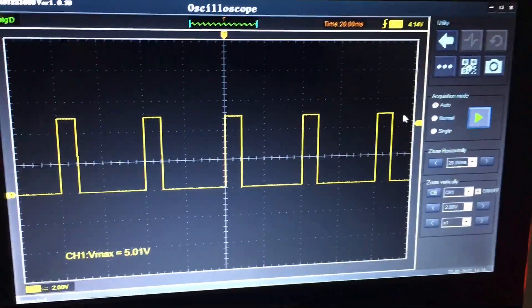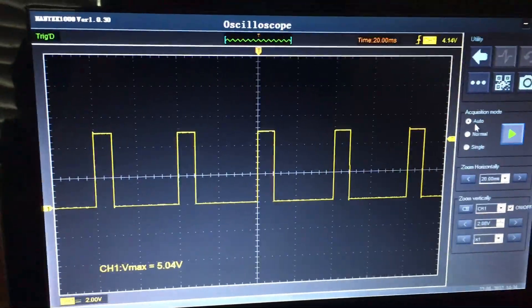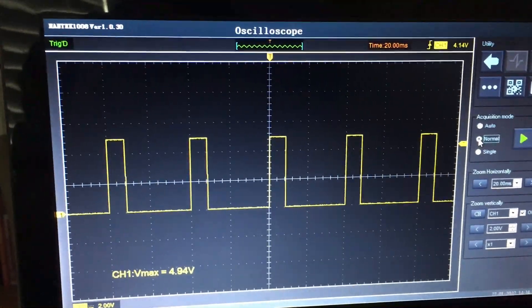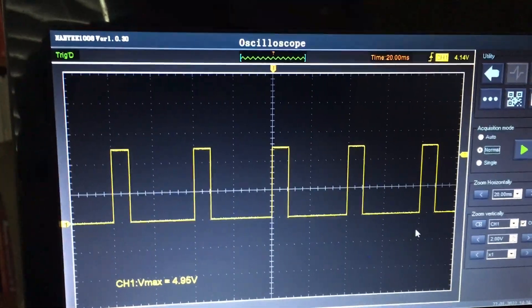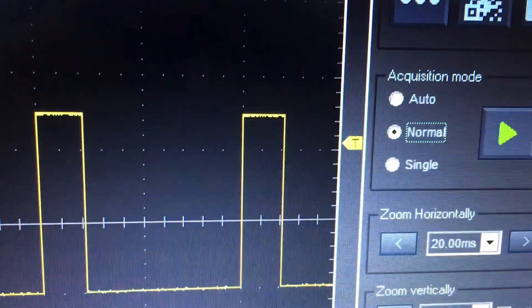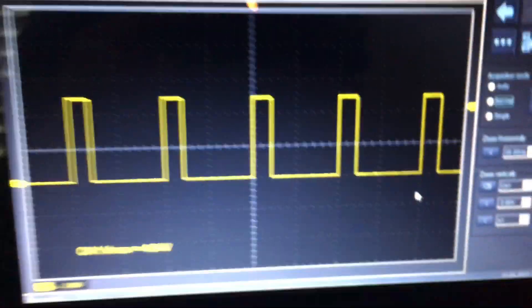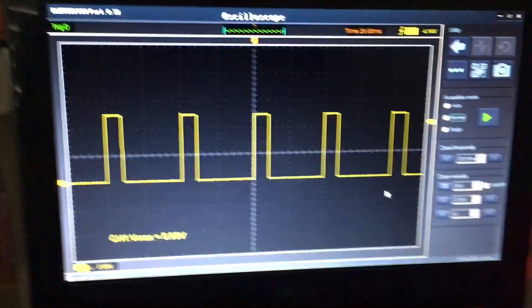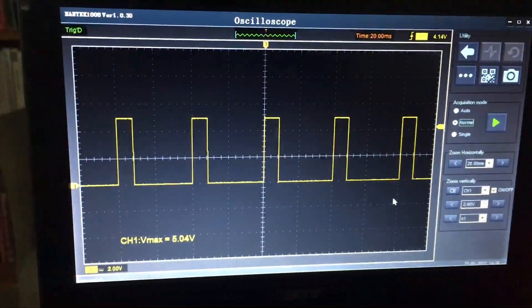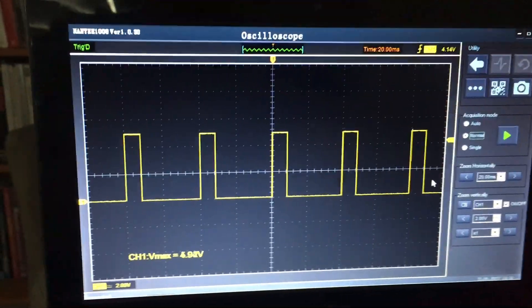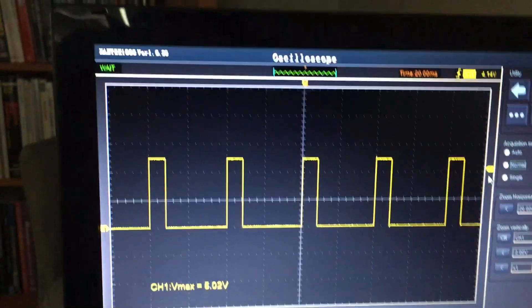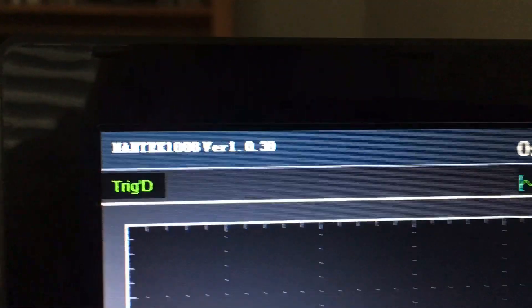So even in the auto function, the trigger marker still has a utility. Let's see if we can make a distinction now between the auto and the normal. I've just selected the normal mode there on the trigger, aka acquisition mode in Hantech terms.